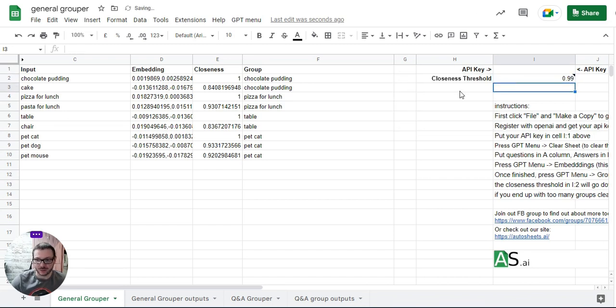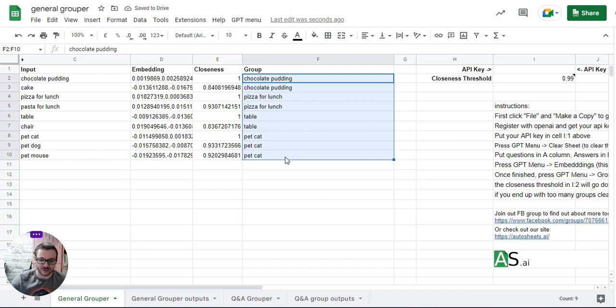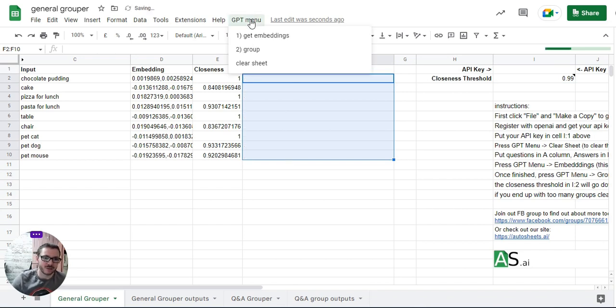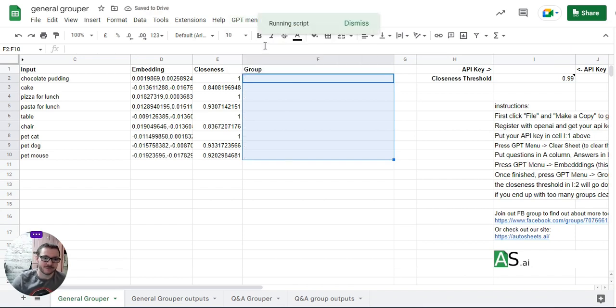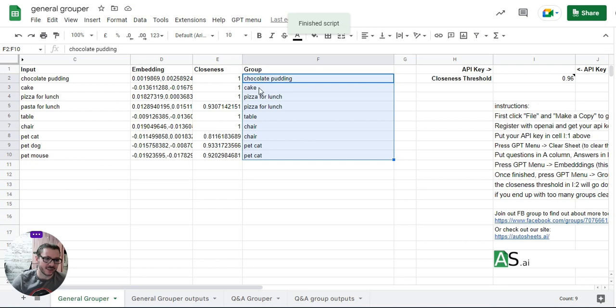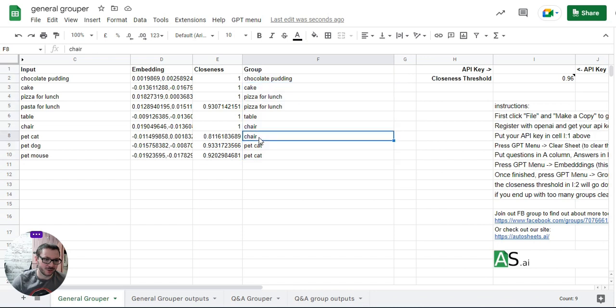So it goes all the way up to one. Let's say if we do a really high threshold and then do the groups again. So you can see it's put chocolate and cake in separate groups with the high threshold, and put table and chair in separate groups. It's put the cat and chair together, so yeah that threshold would be too high for this one.